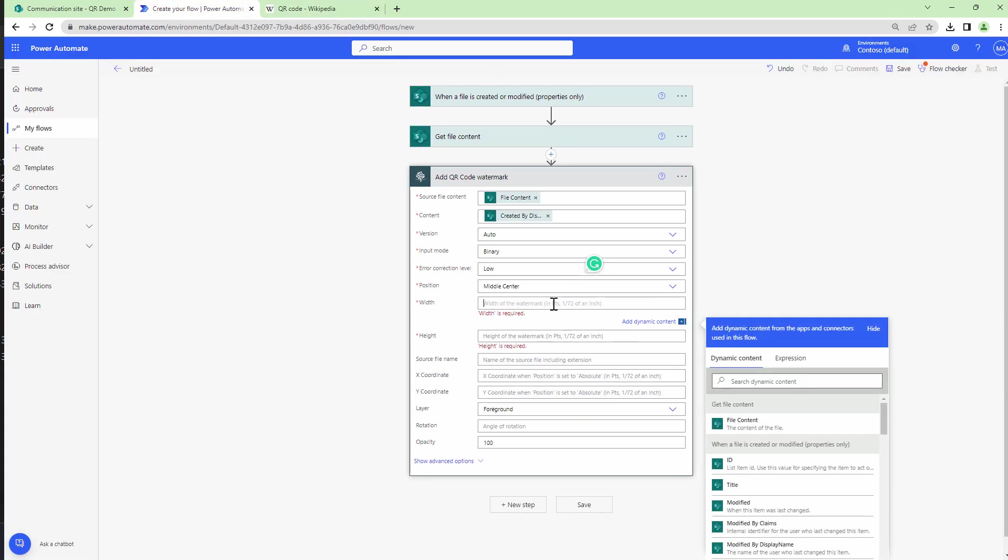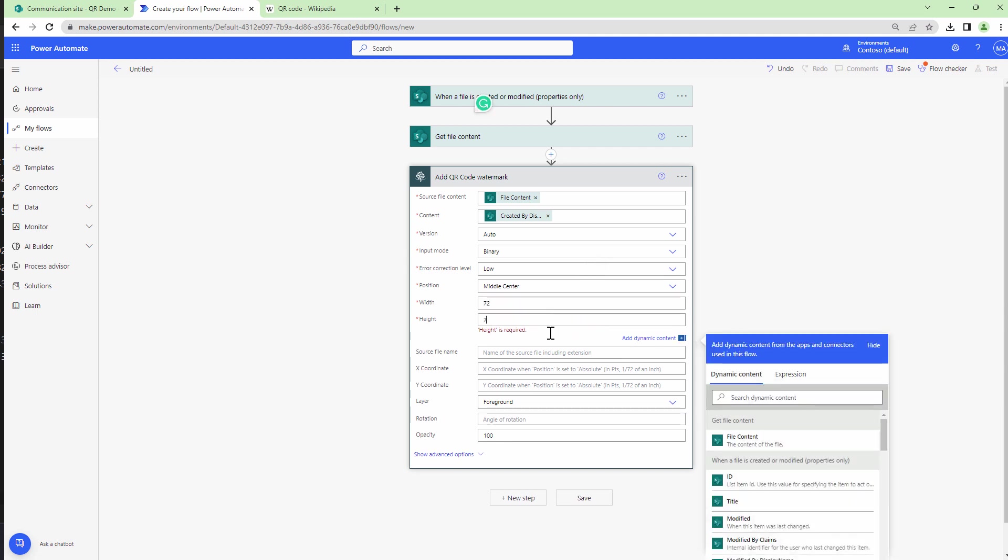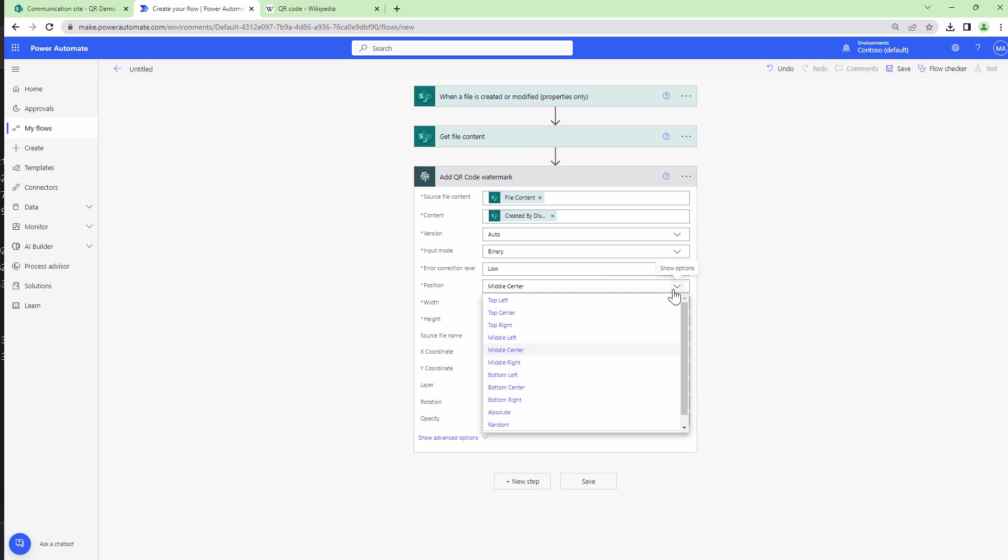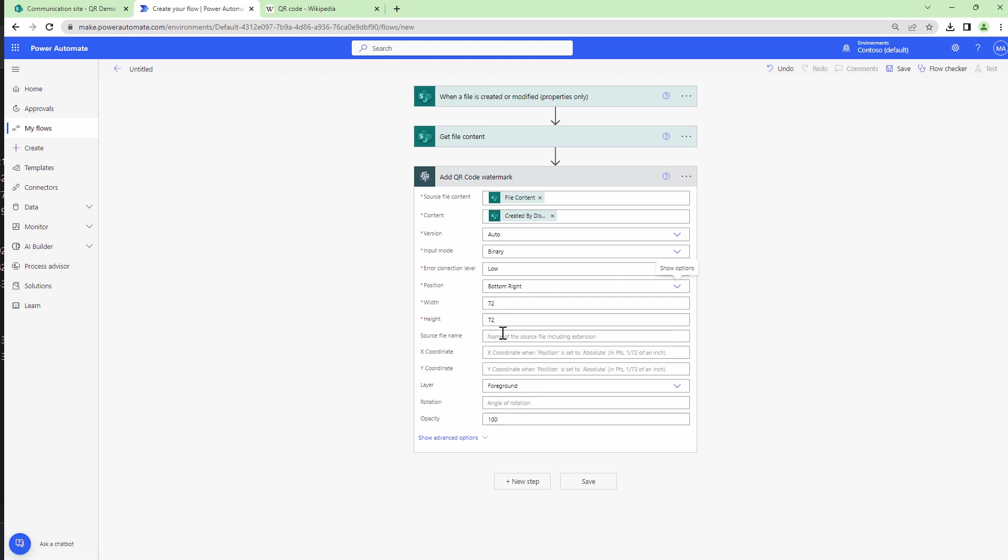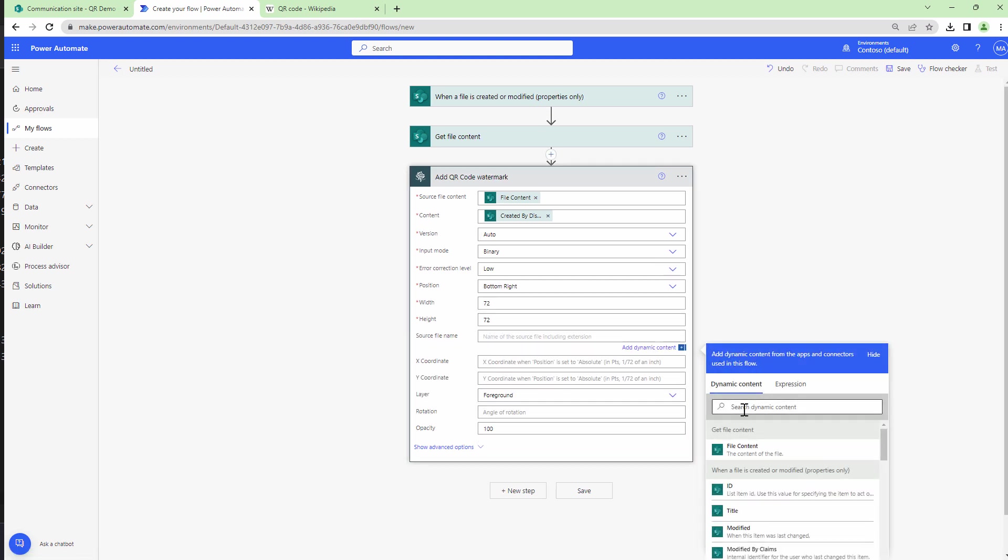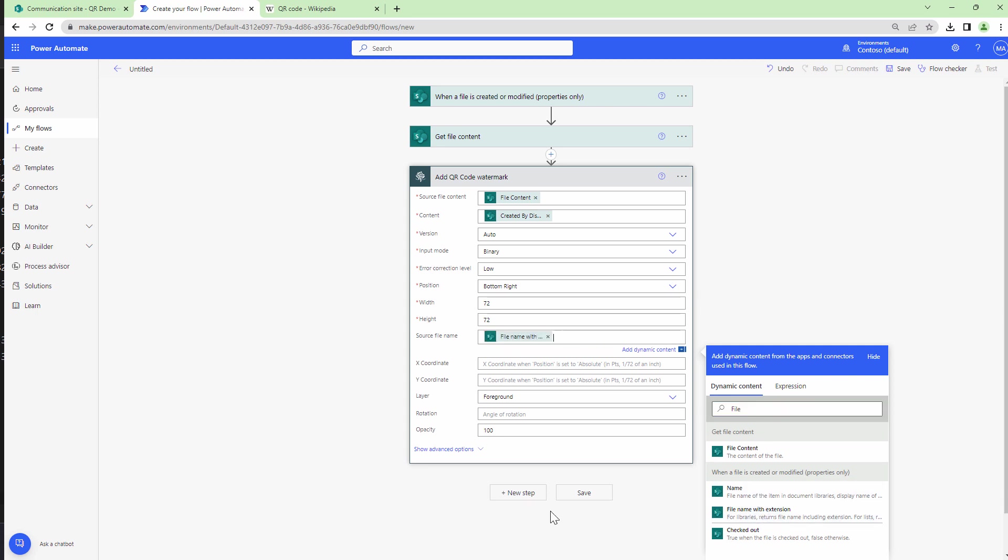And I'll set the width and the height. So the width and the height is in points, that means 1 divided by 72 of an inch. So let's consider we set the width and height to 72. I'll also change the position. It's straight in the middle right, but we will set it at bottom right. I want to also specify the source file name. So the source file name would be file name with extension. Very important.